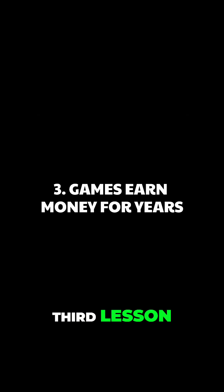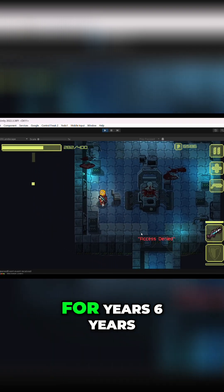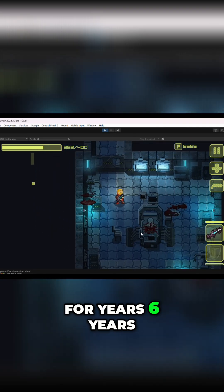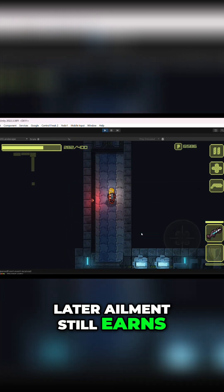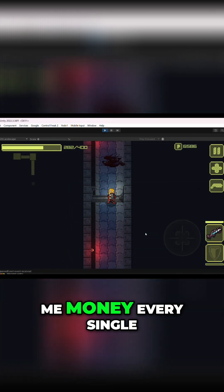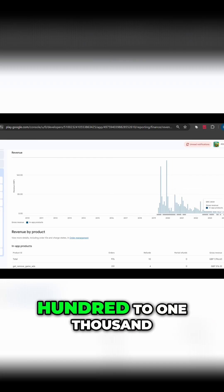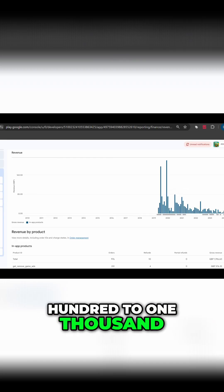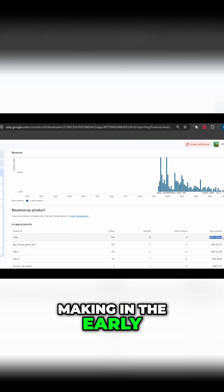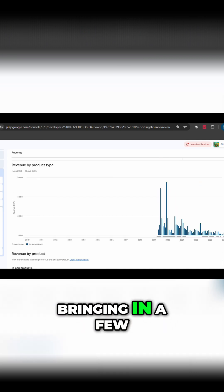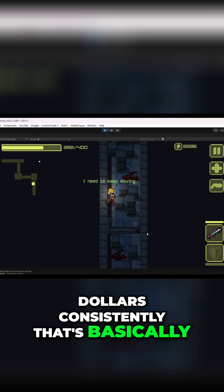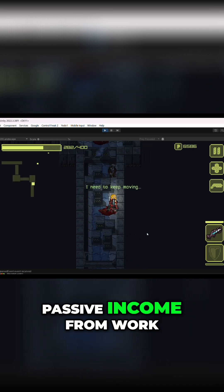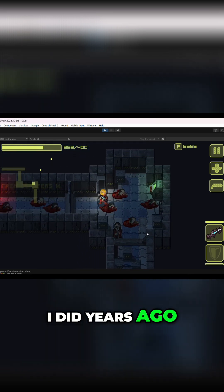Third lesson: games can earn money for years. Six years later, Ailman still earns me money every single month. It's not the $800 to $1,000 monthly that it was making in the early days, but it's still bringing in a few dollars consistently. That's basically passive income from work I did years ago.